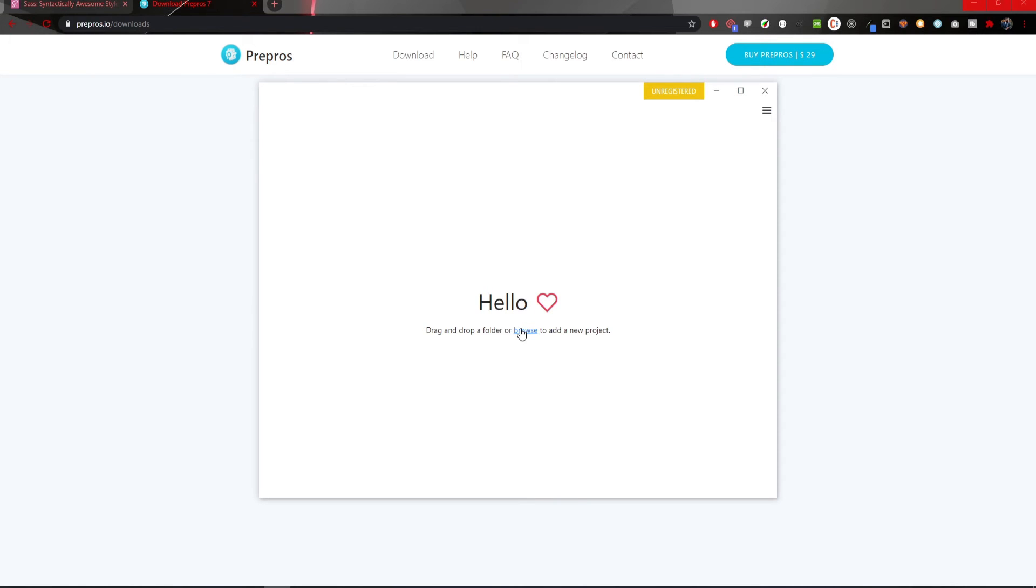Here you could just drag and drop some kind of project, which I will do in the next sections. We will go a bit through Pre-Pros and see how to use it and also code our SASS or SCSS code. Let's now jump into the next video and see what is SASS and its syntaxes.